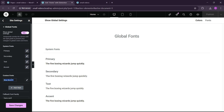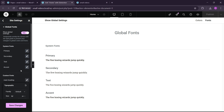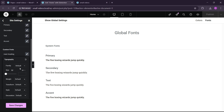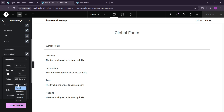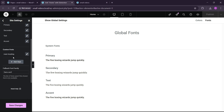So here we can write 'main heading' and we want the heading font to be Oswald. Let's add Oswald, and here we want the font size to be 45 pixels, the weight would be 600 semi-bold, and the transform would be uppercase. So this is the first global style for the main heading.